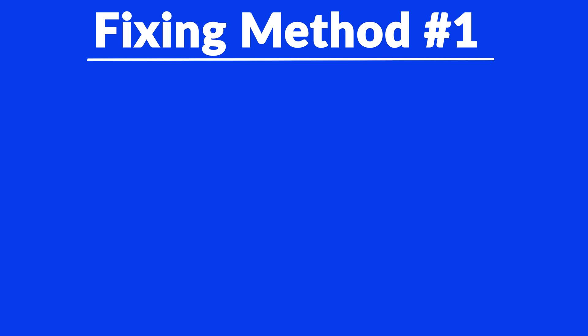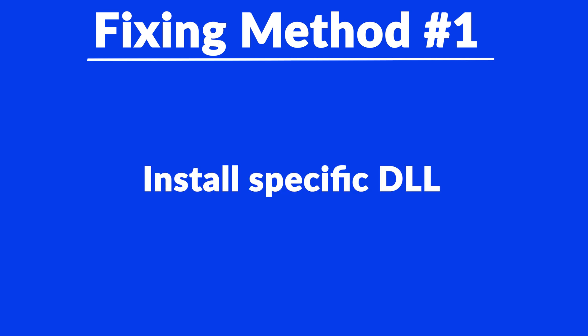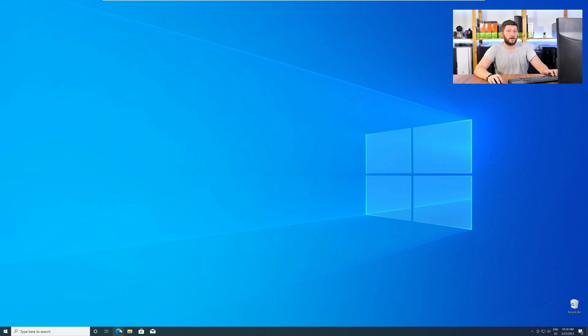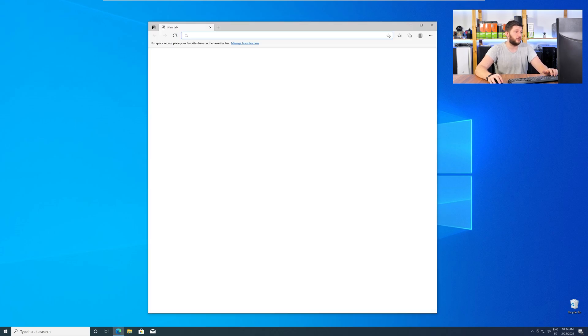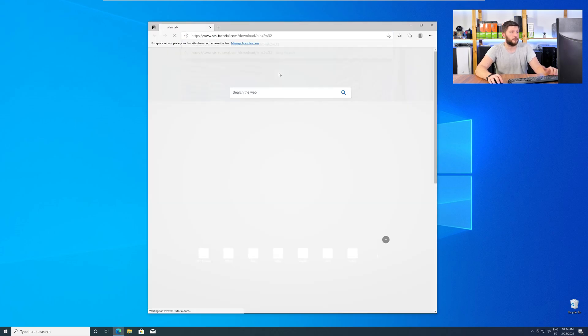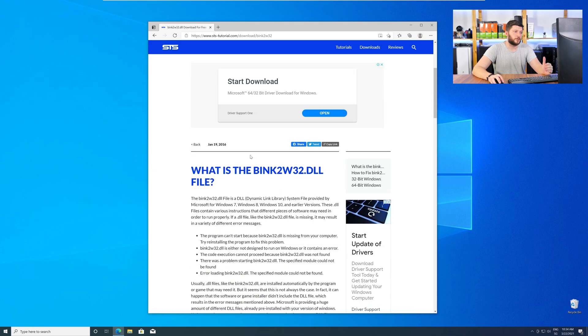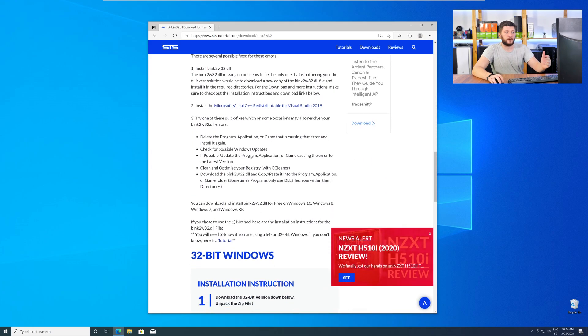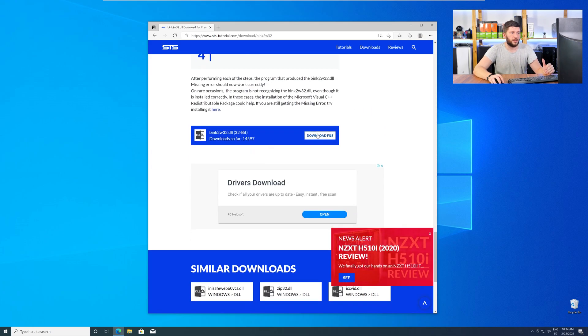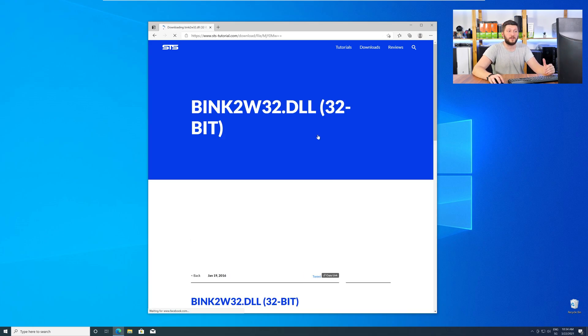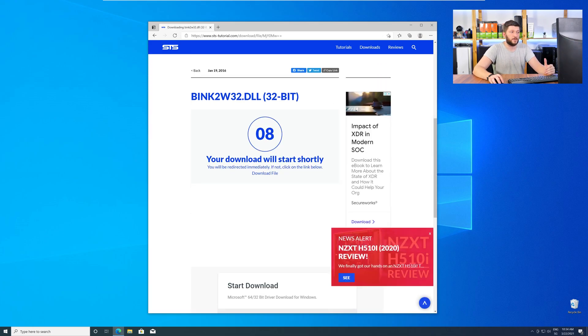The method number one is to install the missing DLL file yourself. For this, head over to our website by clicking the link in the description or in the eye symbol in the upper right corner. Here, just scroll a bit down to the Download section and download the DLL file.